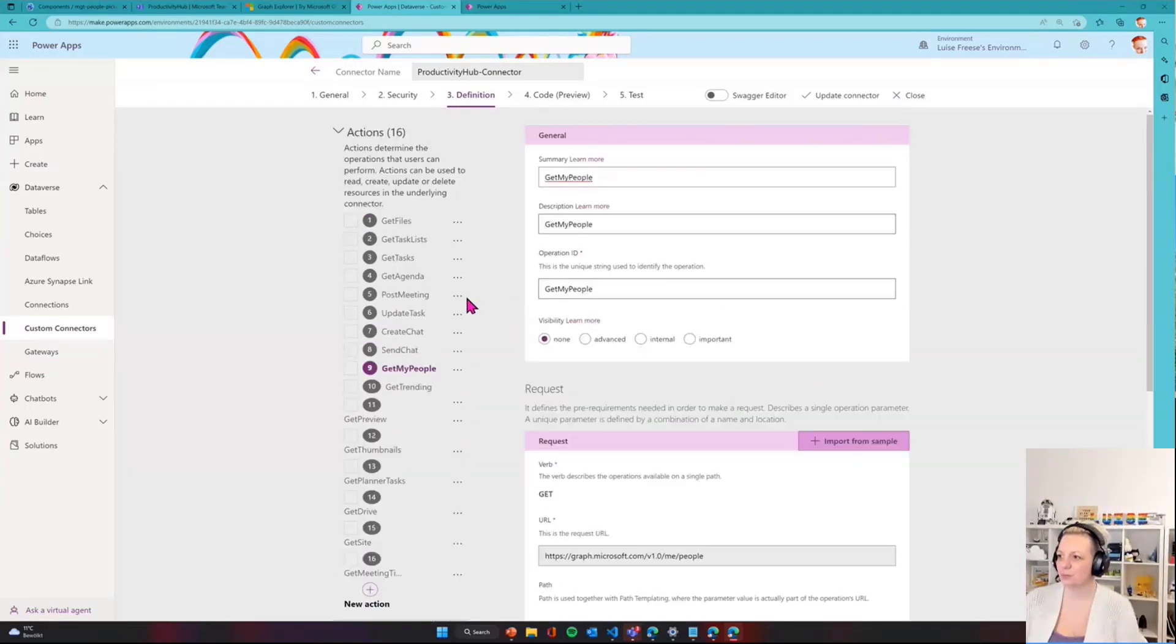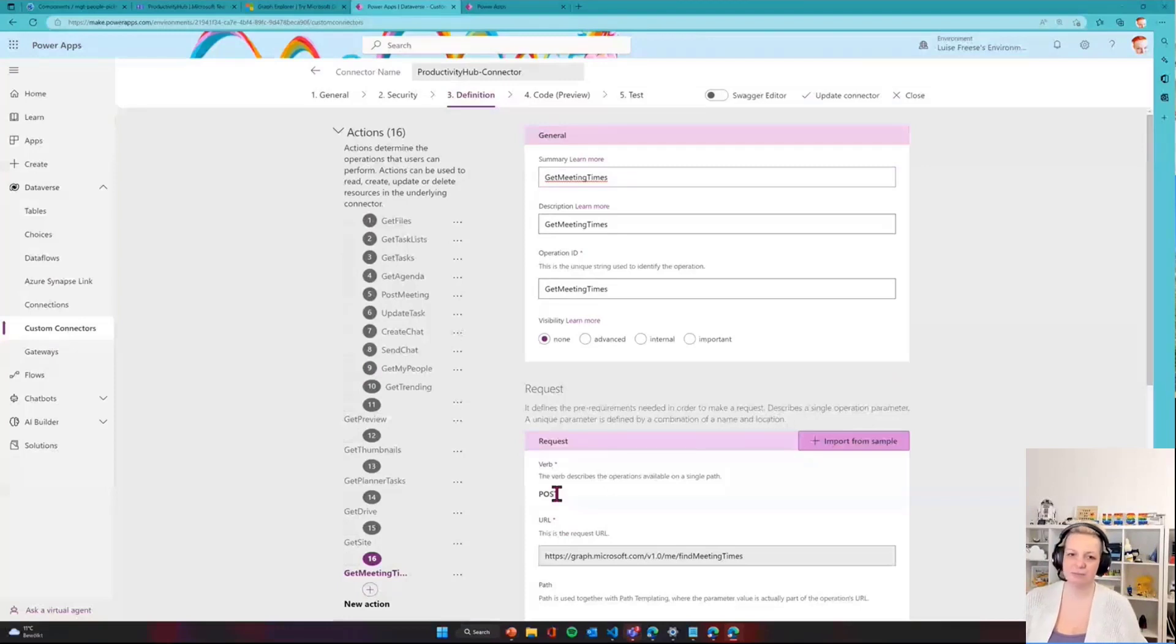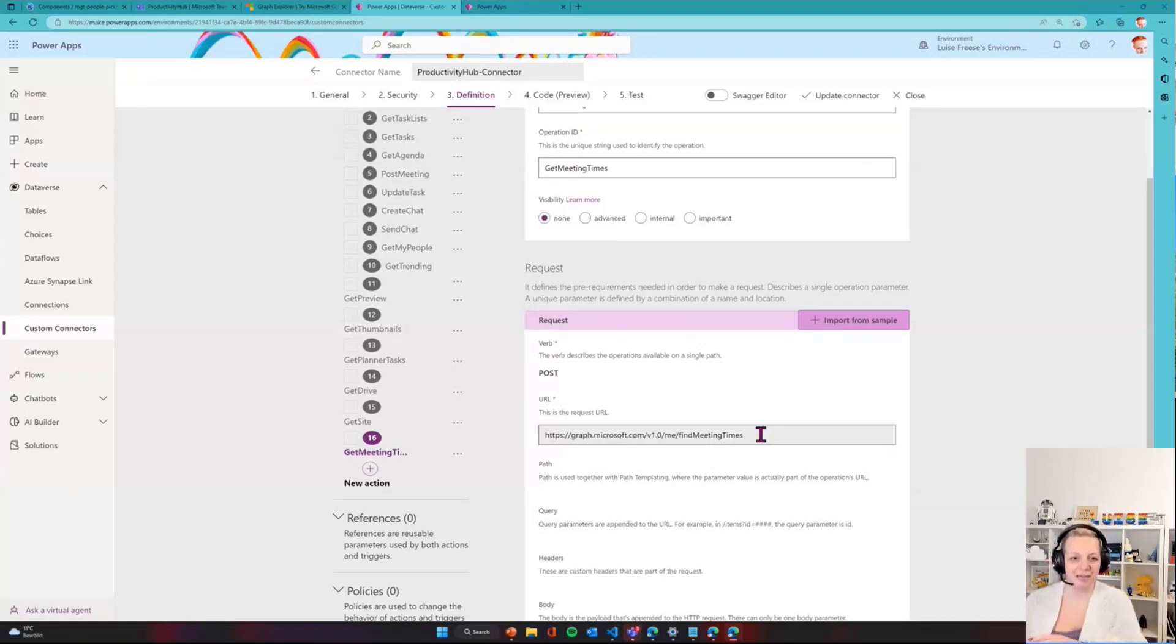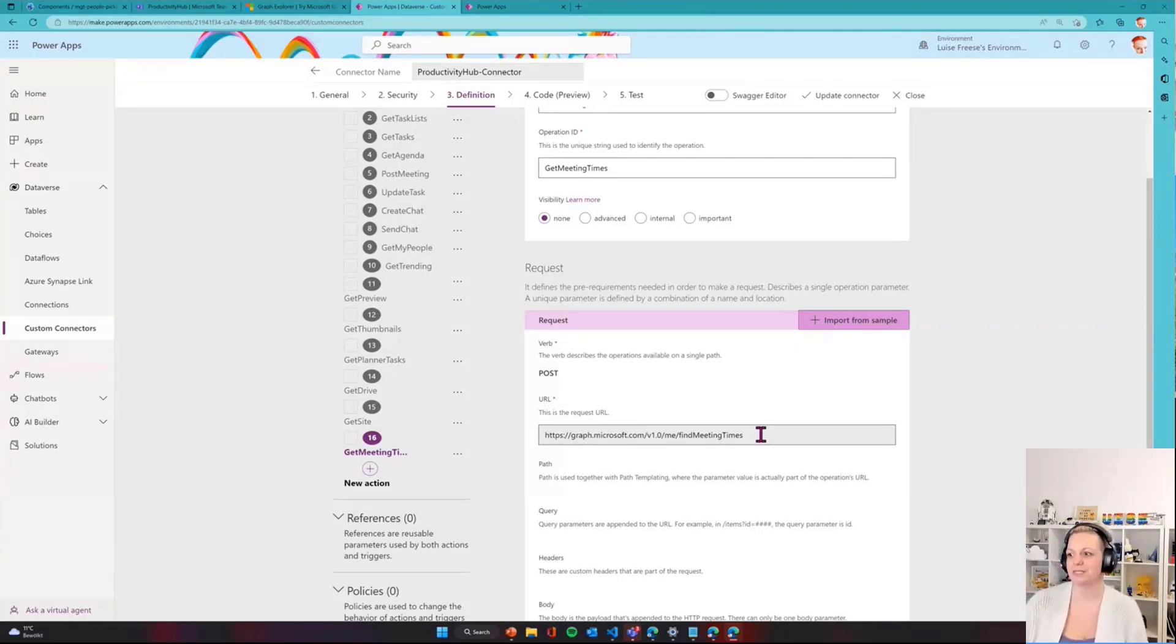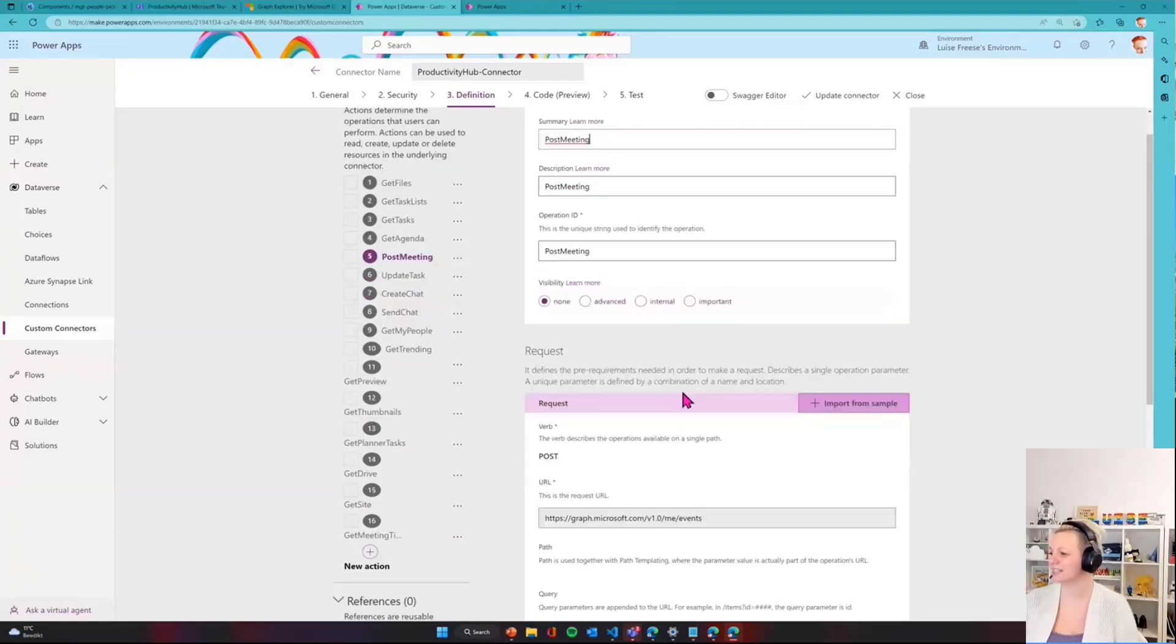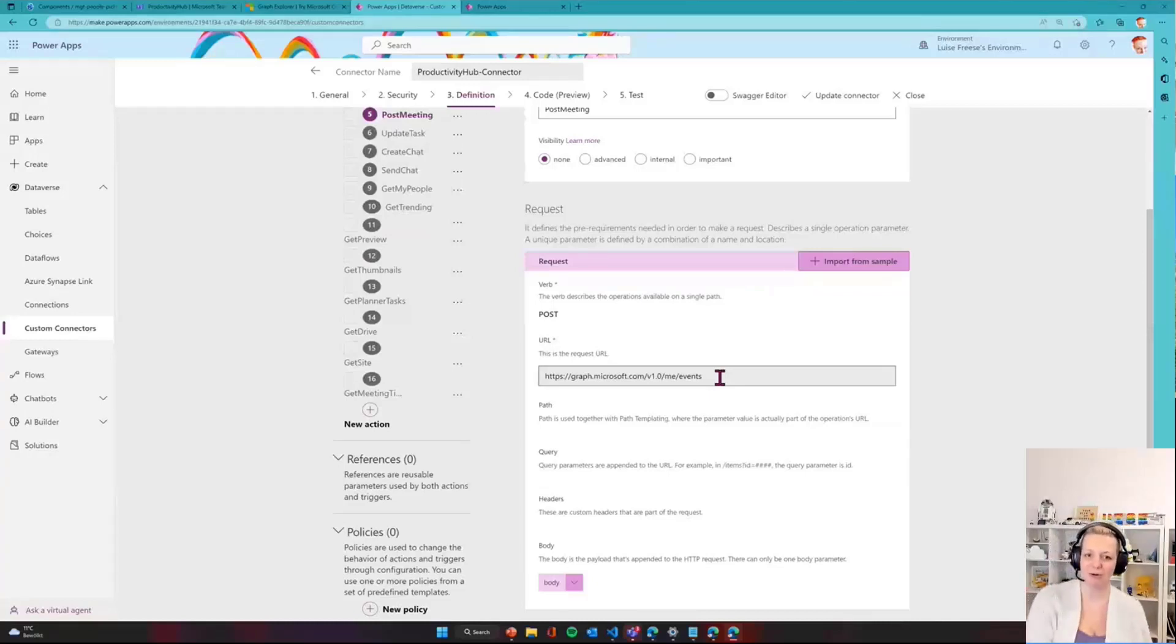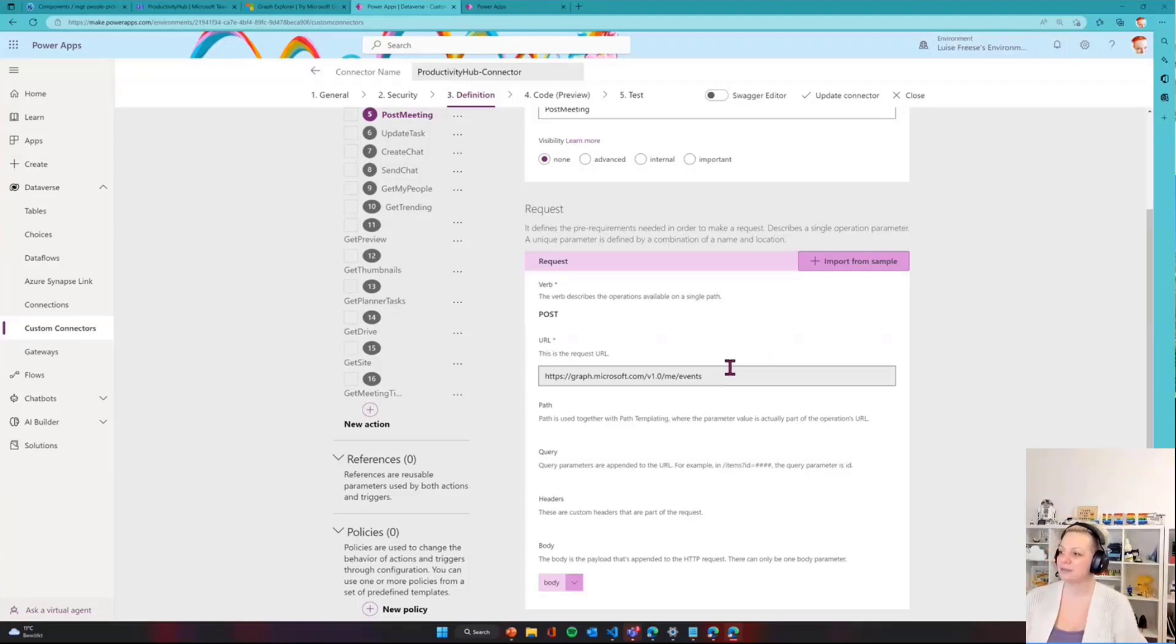Next thing we need to do is Get Meeting Times. I told you this is a post request. We will hit slash me slash find meeting time, and the body is the very same as in Graph Explorer so we can get this array of suggested meeting times in return. The last thing is post a meeting. We do slash me slash events and provide the very same body as in Graph Explorer, which is why that is such a great tool. It's literally just the same so I can create the event.